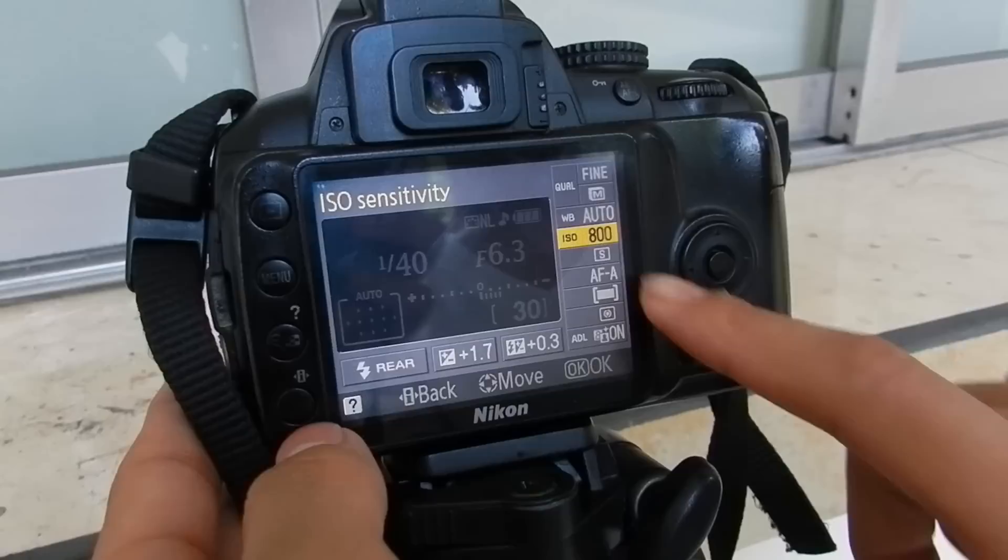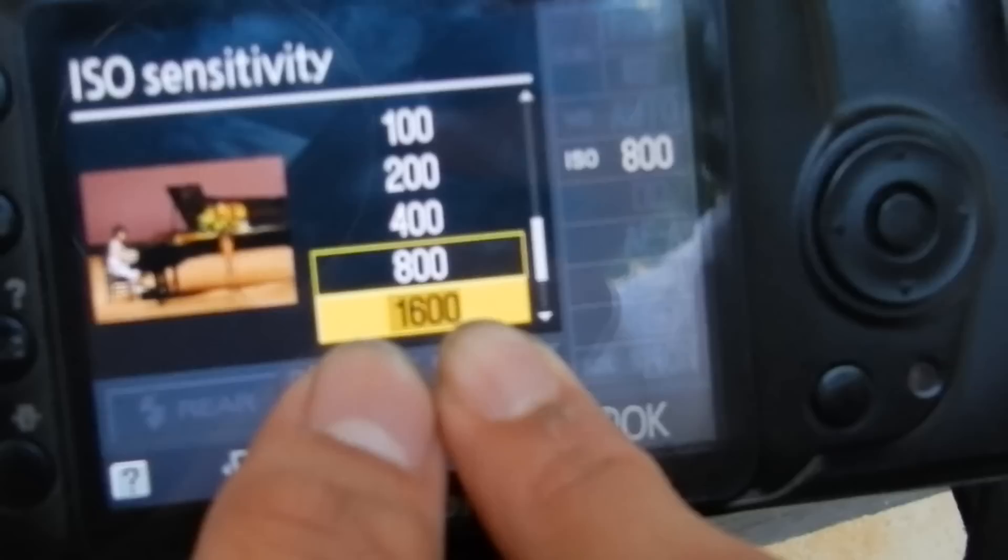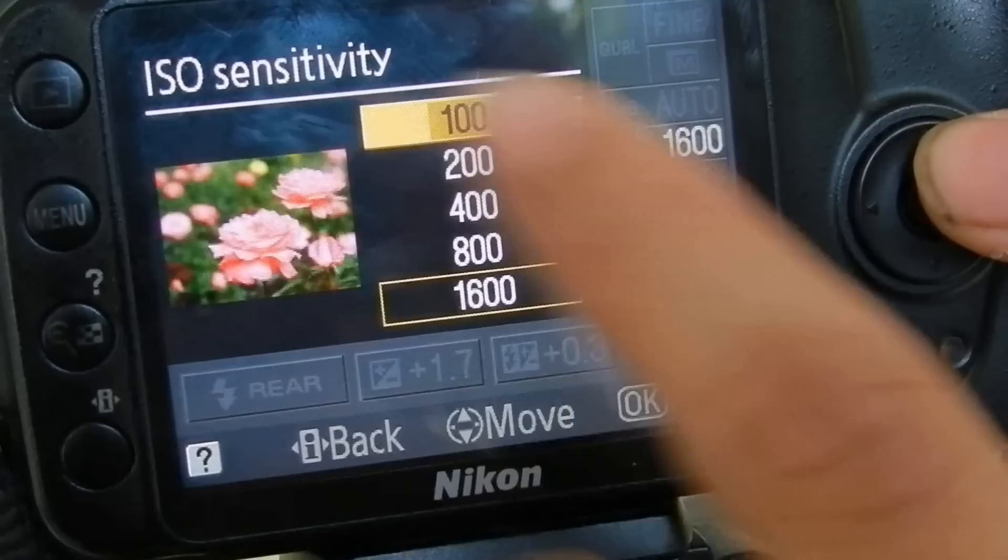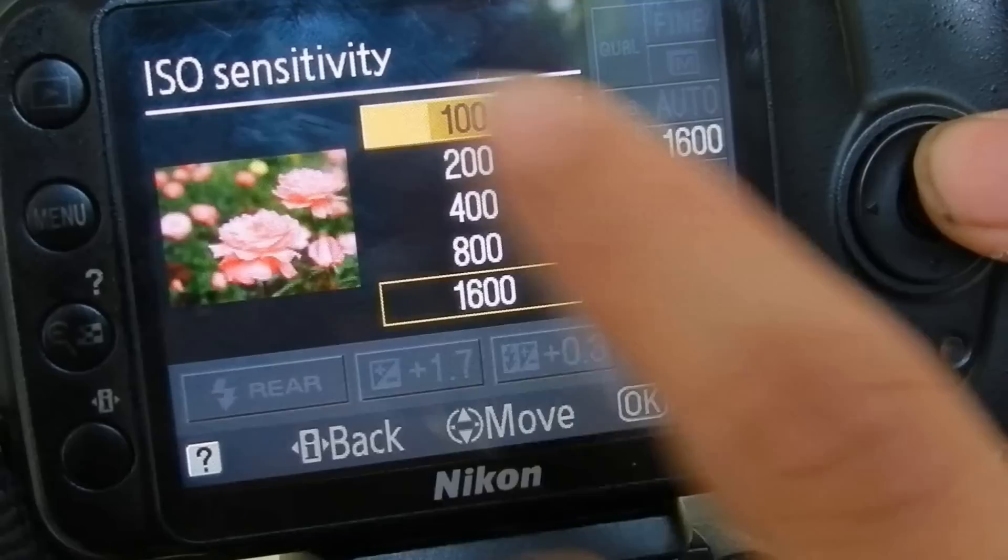Another is the ISO. ISO is 800. If it's a larger number, which is 1,600, it becomes brighter. But if it is a smaller number, it is darker. And that's for now. Thank you.